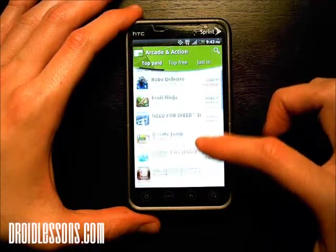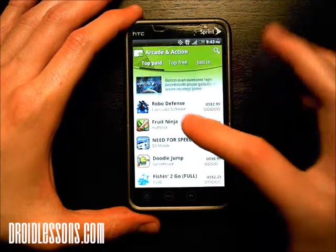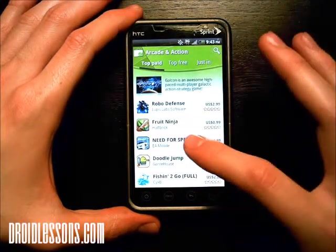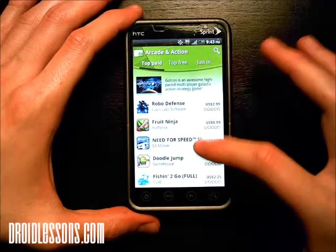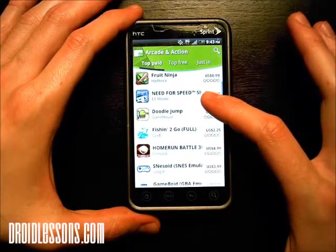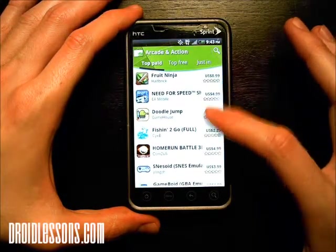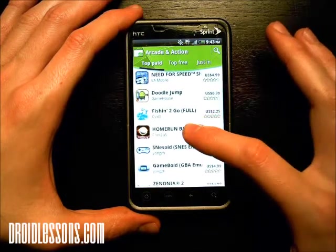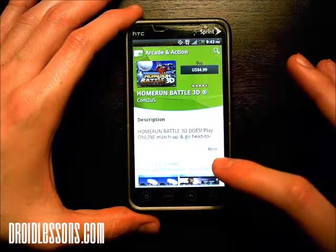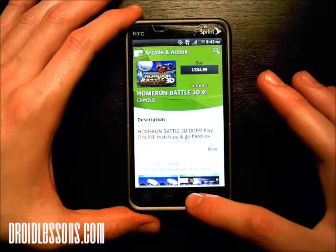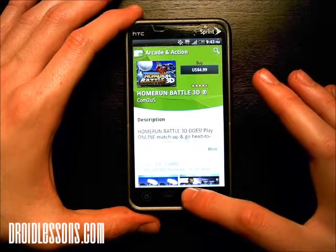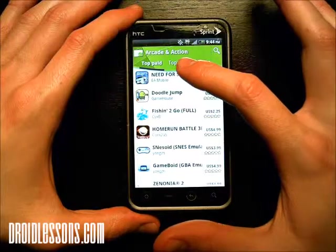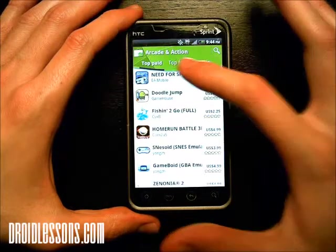Now by default it just went to the top paid category — these are apps that you actually have to pay for, they're not free. If you've never purchased an app, what happens if you click on one of these and try to purchase, it'll actually ask you for your credit card. Me, I like free apps, so top free is the category I'm usually on.